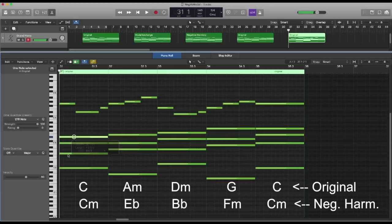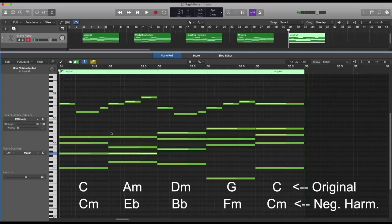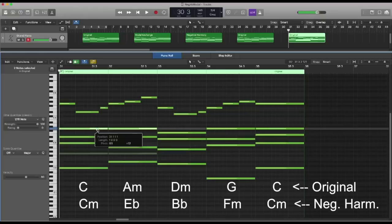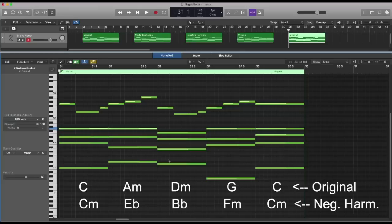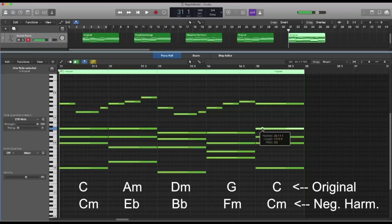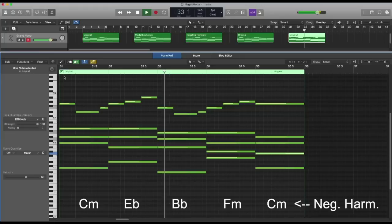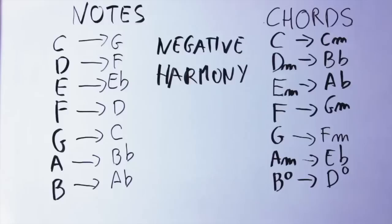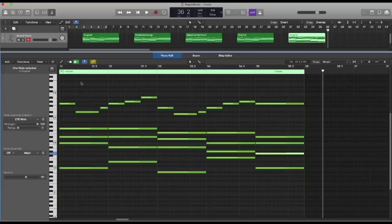Now I need to change the chords too. The first chord was C major, and we know that under negative harmony it becomes C minor. The second chord is A minor — under negative harmony A minor becomes E flat, so I need to change all the notes here. I put the bass as E flat and change the other notes too. I noticed the chords are pretty distant from the melody, so I'm going to move a few notes around. The third chord is D minor, which under negative harmony becomes B flat. G here becomes F minor, and the final C becomes C minor.